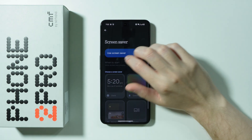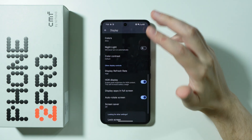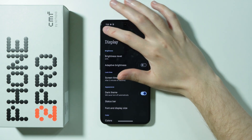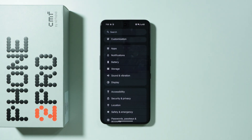So that's about it — these are all the display settings available on this phone. Thanks for watching, leave a like and subscribe to my channel, and see you in my next videos. Bye!